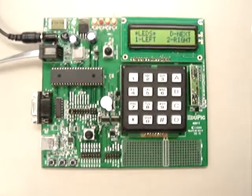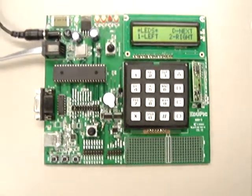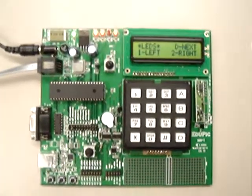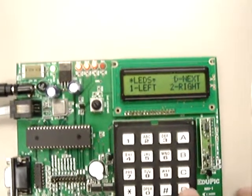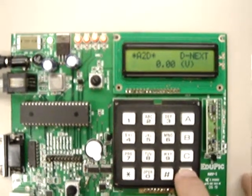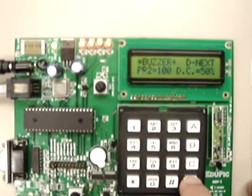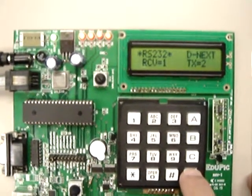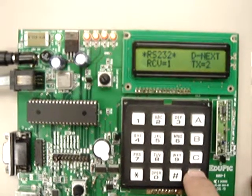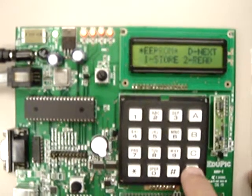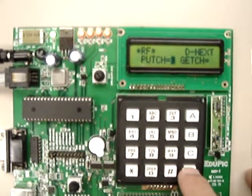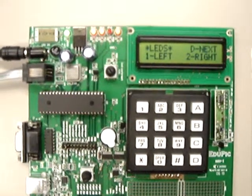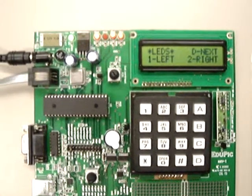The hex file includes 7 subroutines. The first subroutine is called LEDs. The next one is called buttons. And then we have A2D. Next one is the buzzer subroutine. The next one is RS232. The next one is EEPROM. And the final one is RF. I will go over some of them and explain the functionality of the functions.